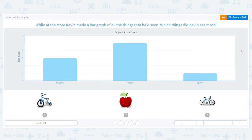All right, let's interpret bar graphs today. When I say interpret, that's a fancy way of saying let's read the bar graph to answer some questions. While at the store, Kevin made a bar graph of all the things that he'd seen.